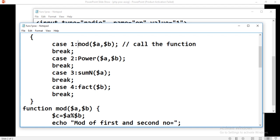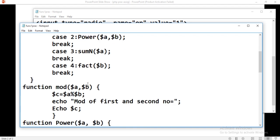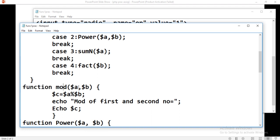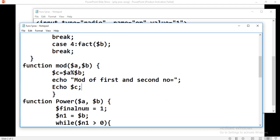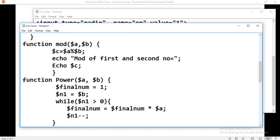For the mod function: the keyword is function, 'mod' is the function name, with parameters $a and $b. Inside the function, $c equals to $a mod $b. So, the mod of the first and second number is computed and displayed.